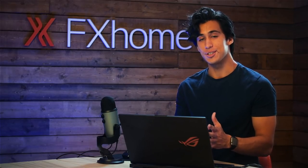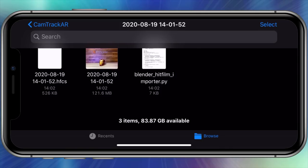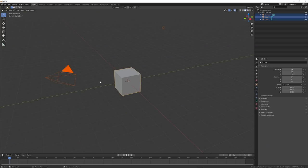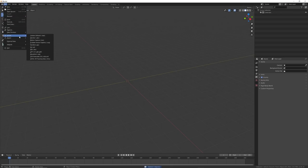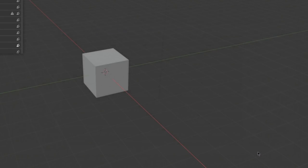Once the environment is built, we can bring our camera tracking data into the scene to see how the camera moves in context. To import camera tracking data into Unreal, we need Blender, which is free. We need Blender because we have to export the camera data as an FBX file, which is what Unreal uses. When you record your tracking data, CamTrack AR creates a .hfcs file — a HitFilm composite shot. Open Blender, delete the default camera and cube, then go to File > Import > HitFilm AR Camera Tracking Data.